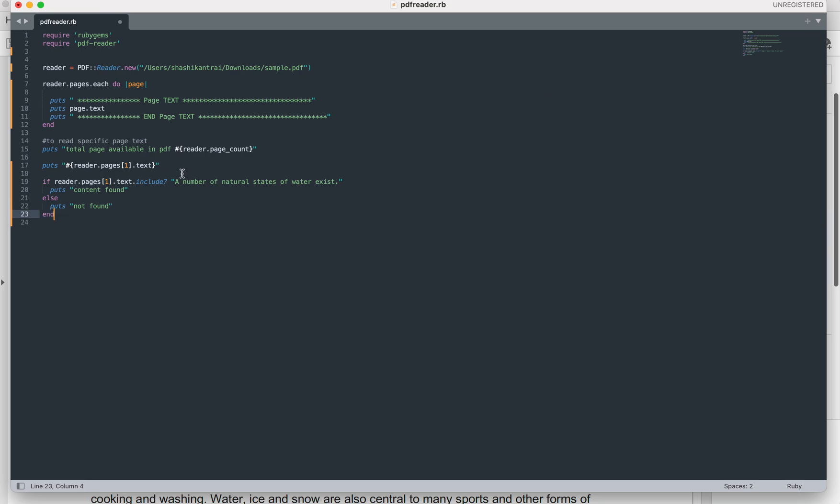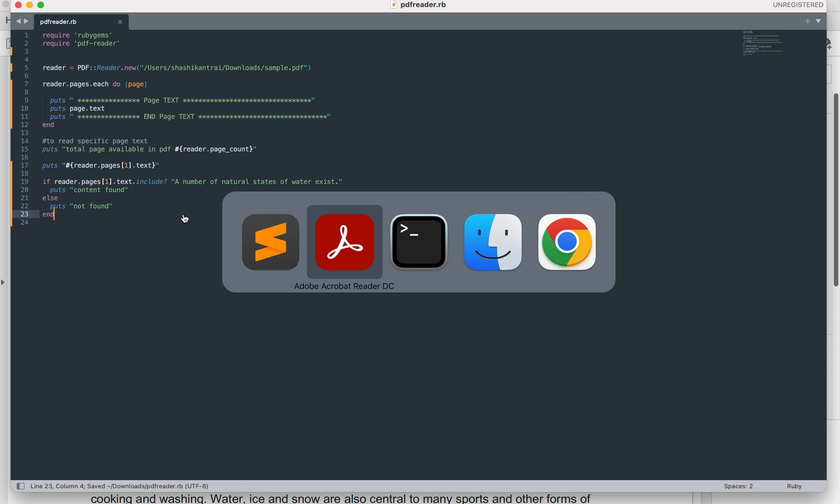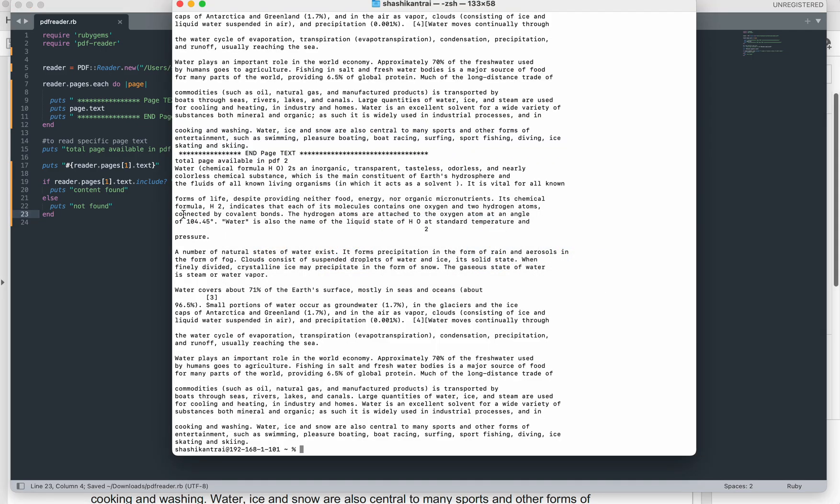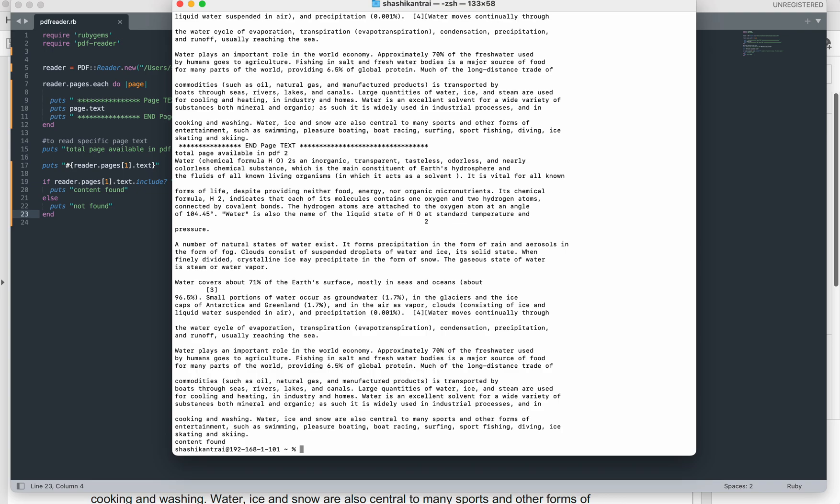This include method will return true if this content is there, and then 'content found' will come on the console. If it is not, it will come 'not found'. Let's see how it works. See, it is showing content found.